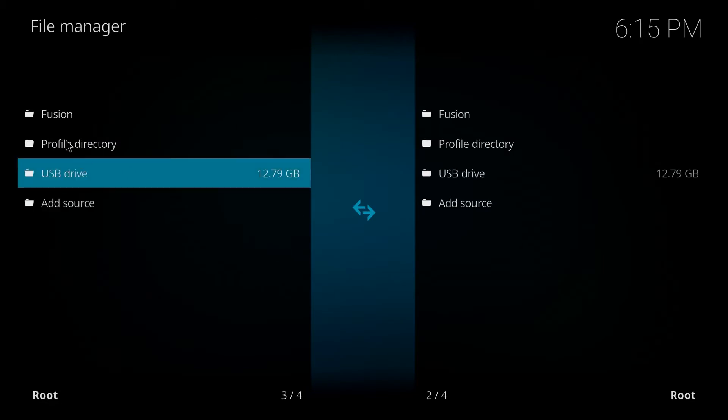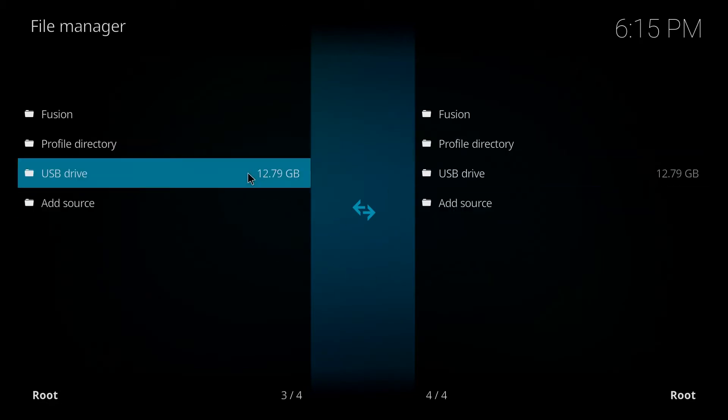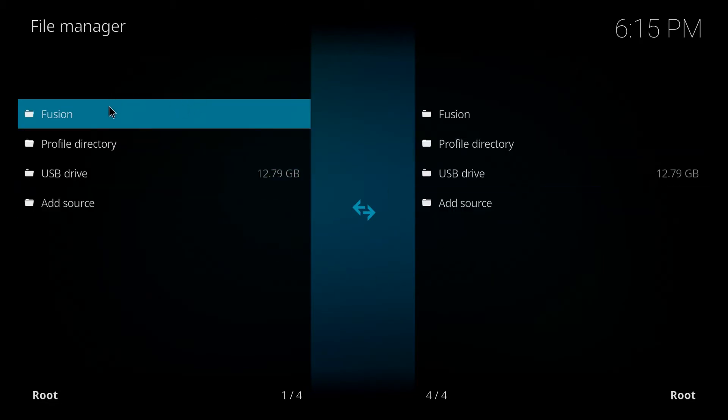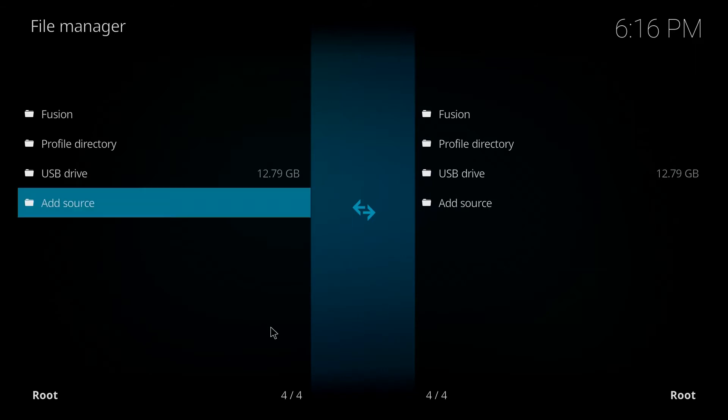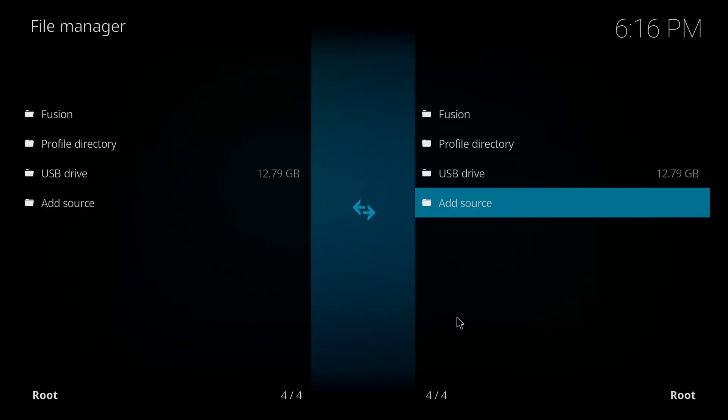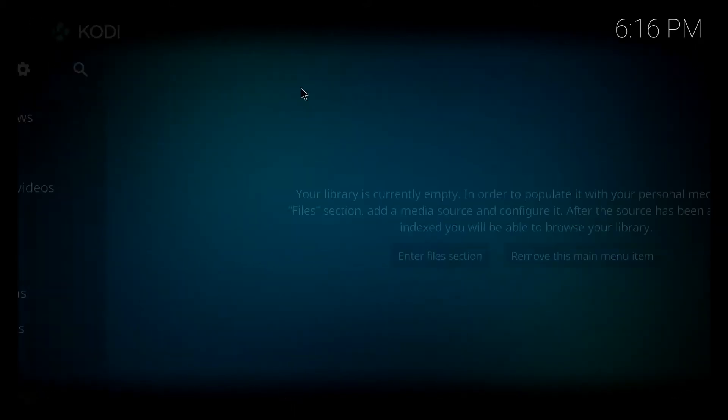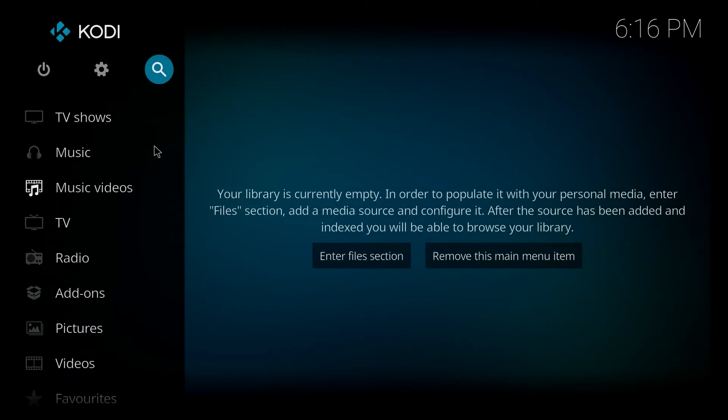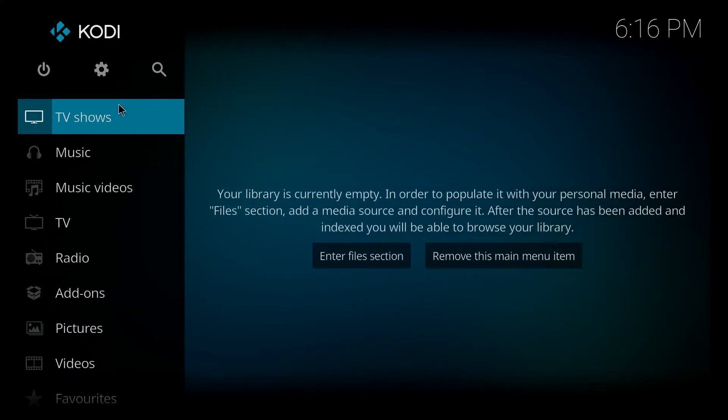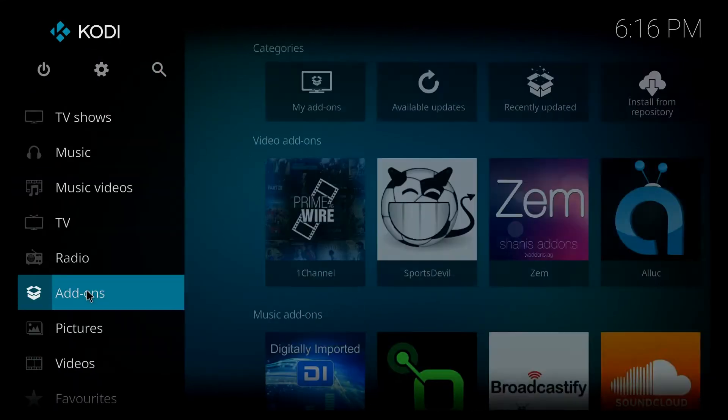Once again, if that comes up with an error it's likely that you misspelled that URL. So just go back in and just ensure that you have it correct if you do happen to have that error. So we're going to back out of there right to your home screen and we're going to go down to add-ons.